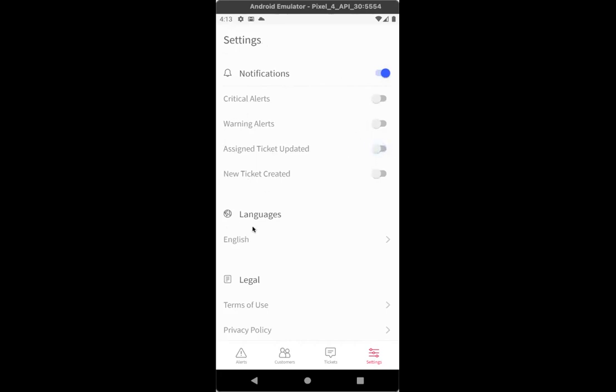Next come languages. We have English, French, and German available for you in the app. And then we have a couple of links here to our legal information of Atera. So those are available for you as well. Those were the settings.